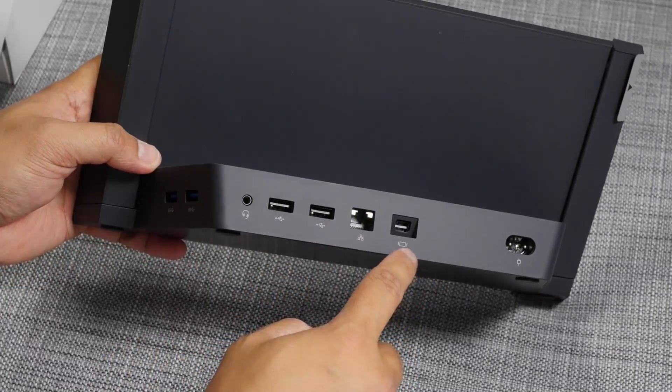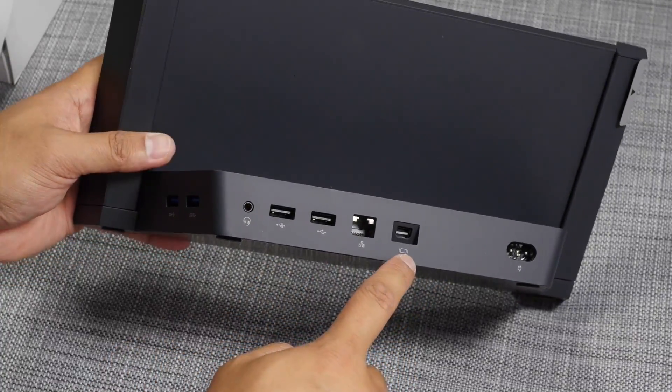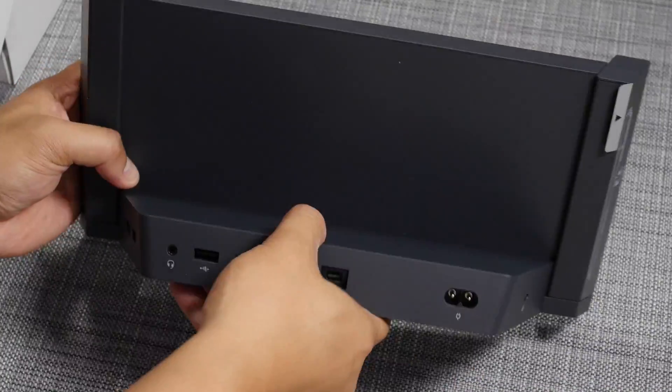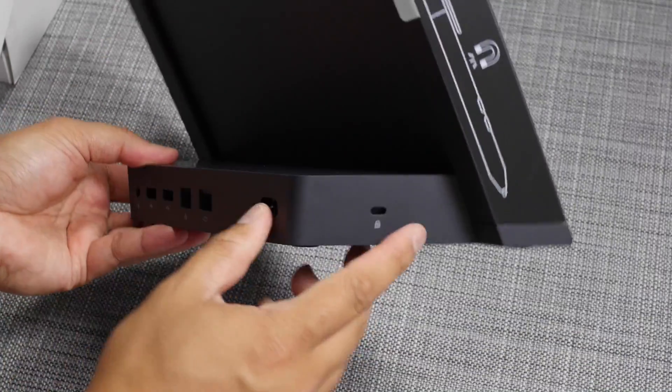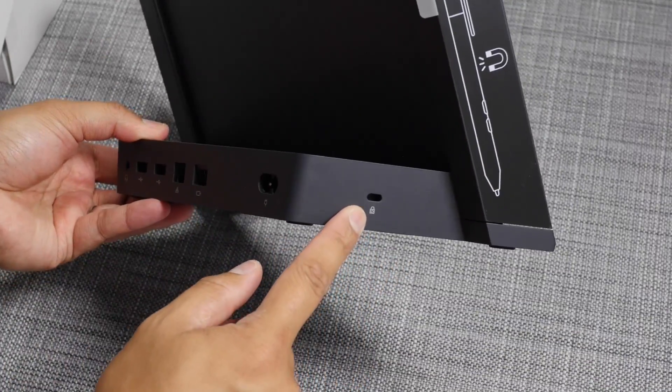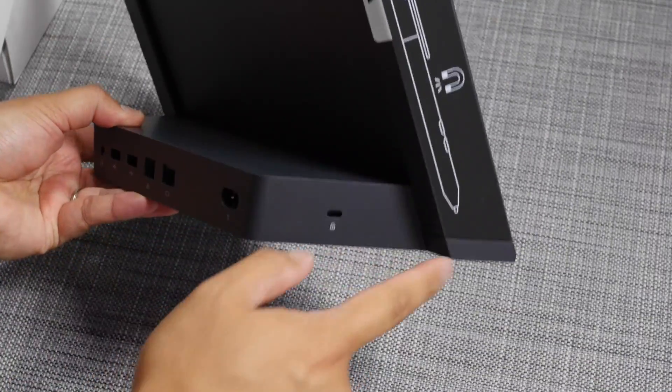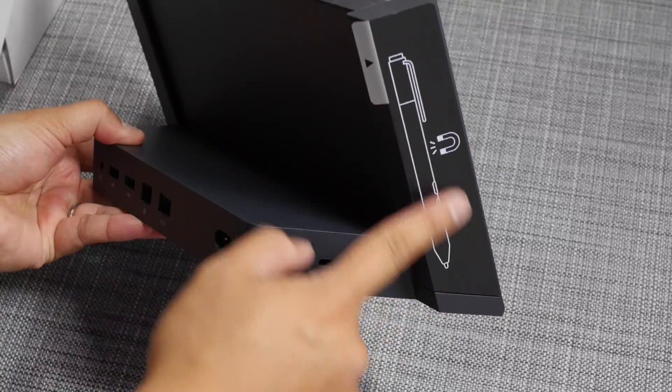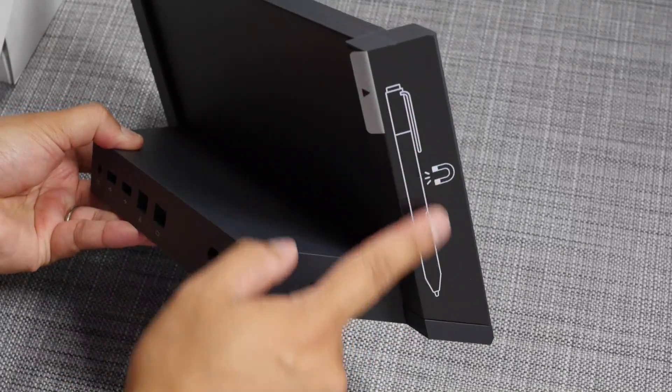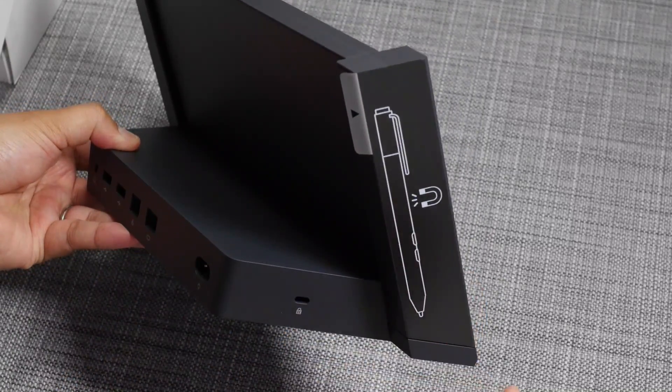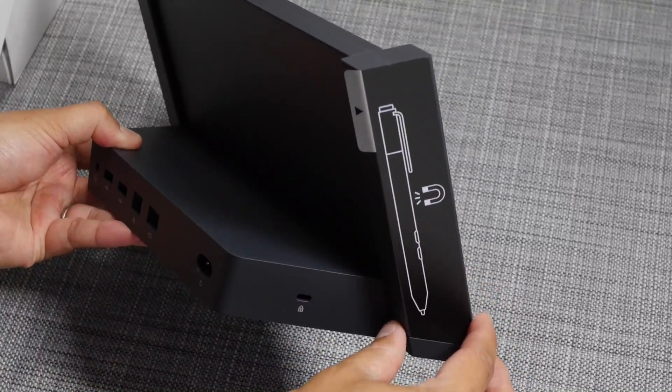ethernet, mini display port, power adapter. And on this side, you have your security lock slot. And this side of the docking station is a magnet where you could put your Surface Pen.